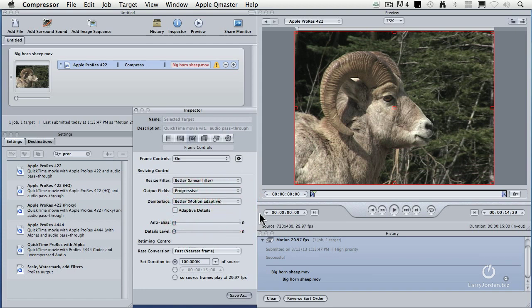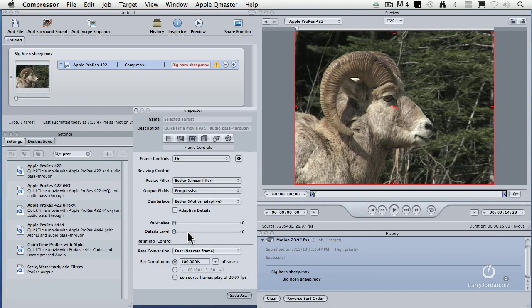And you uncheck adaptive details. So to convert to progressive: output fields is set to progressive, de-interlace is set to better, adaptive details is off, and anti-aliasing and details are both dragged all the way to the left. That's how you convert an interlaced to progressive image inside compressor.